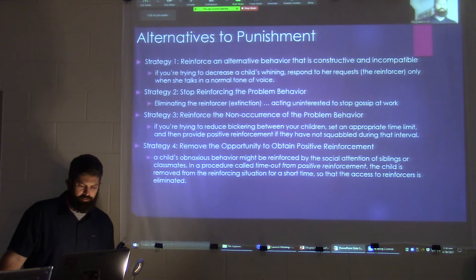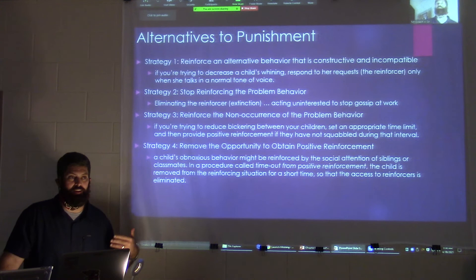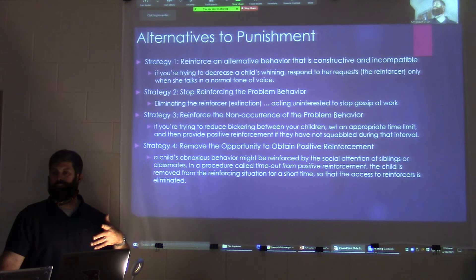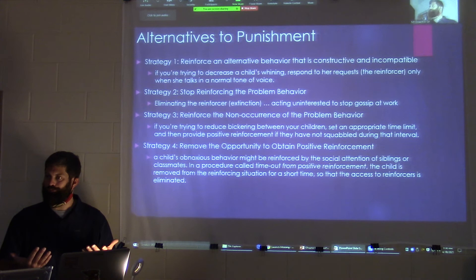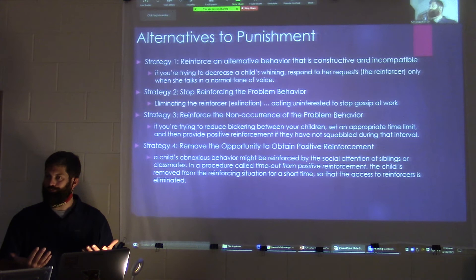Alternatives to punishment — honestly, punishment kind of sucks and is pretty short-lived. The better avenue is to reinforce the correct behavior instead of punishing. You explain what the correct behavior is, walk them through it, and say things like 'Next time, why don't you call me' or 'Next time, why don't you do this instead.'